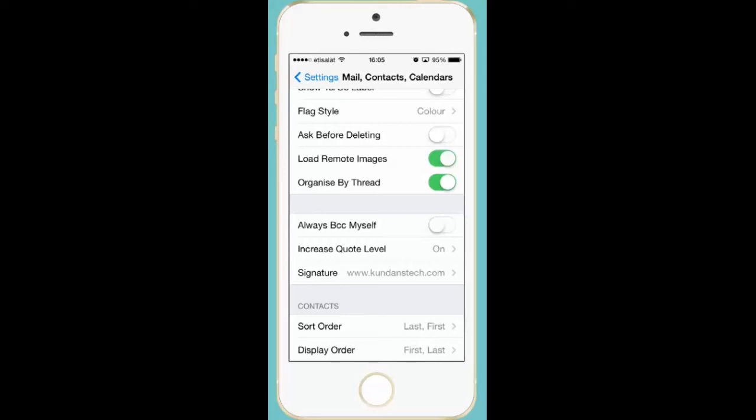If you want you can add your contact number or your email address also. So this is how you can customize the email signature in iPhone.